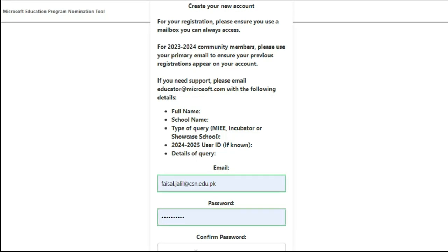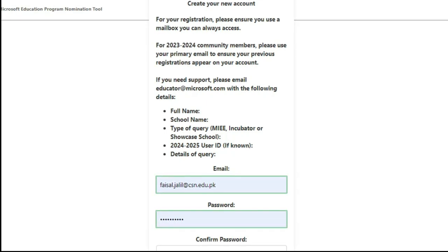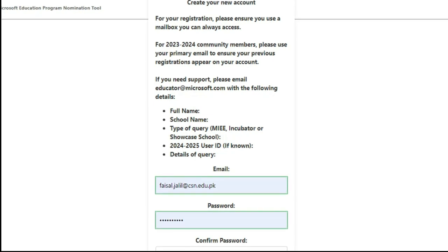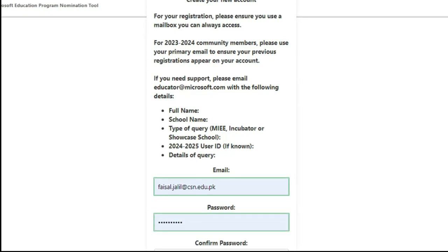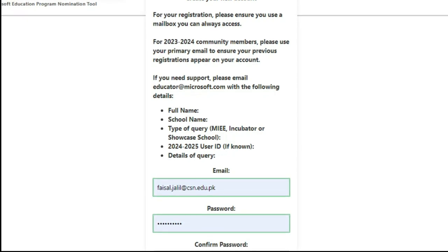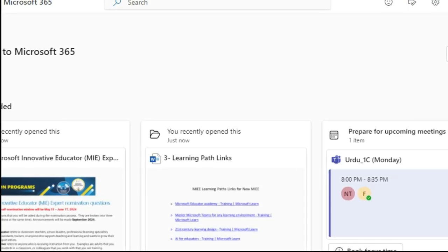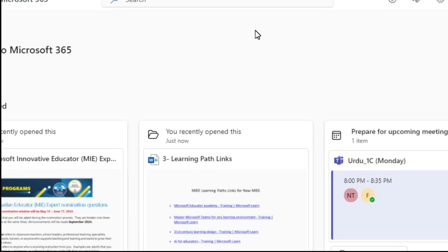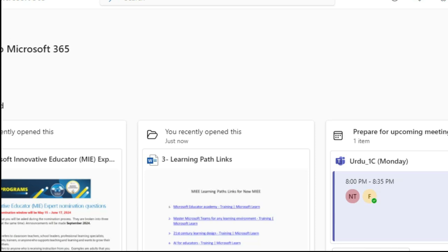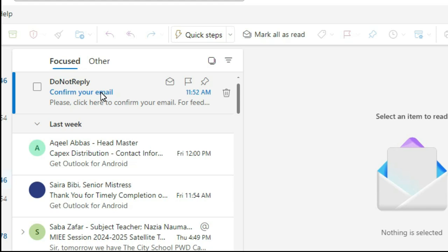A strong password is a combination of numbers, one capital letter, one small letter, and one special character. After clicking 'Create', they will send you a confirmation email. To access your email, go to www.office.com, log in with your official email, then click the app launcher in the top-left corner and open Outlook to find the confirmation email.